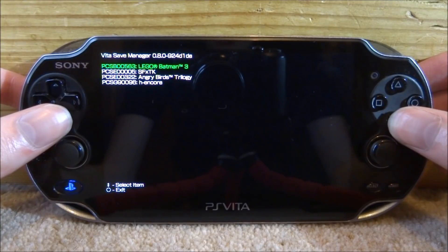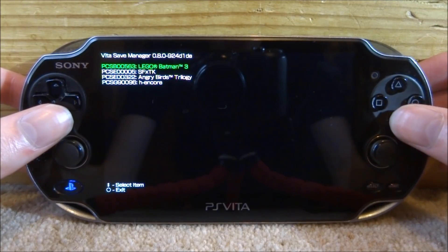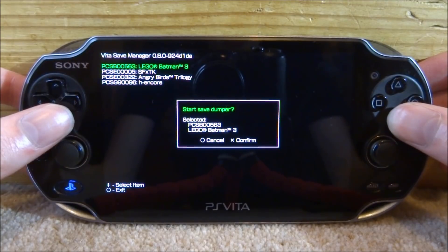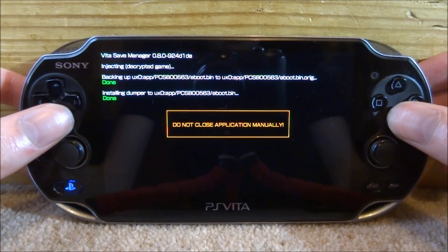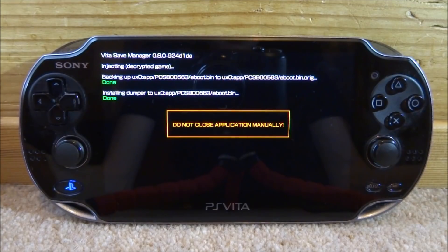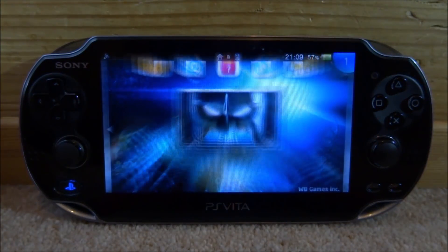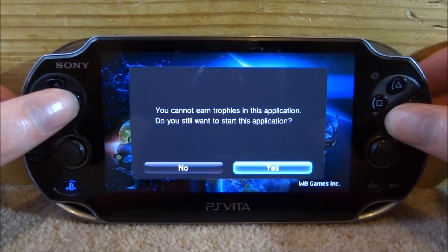On this screen you want to select your game — I'll be selecting Lego Batman, so I'm going to press X, then press X to confirm. Now what it's going to do is open the game real quick, close it, and then go back to the software.